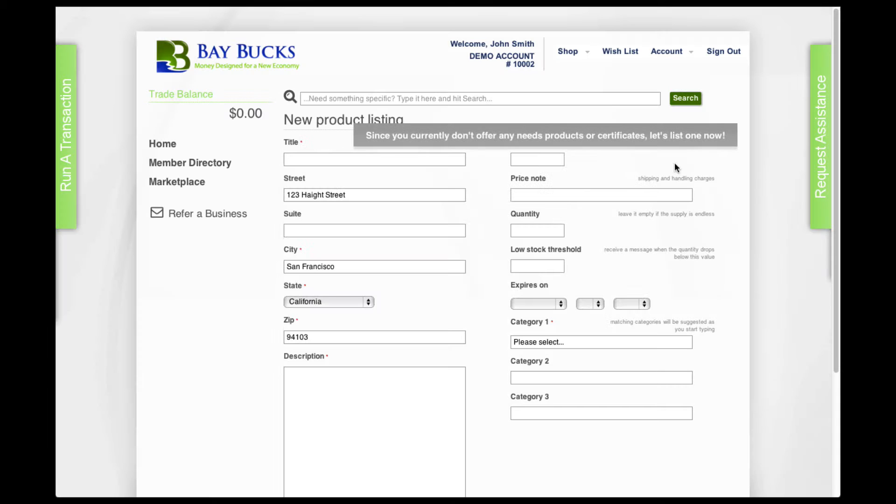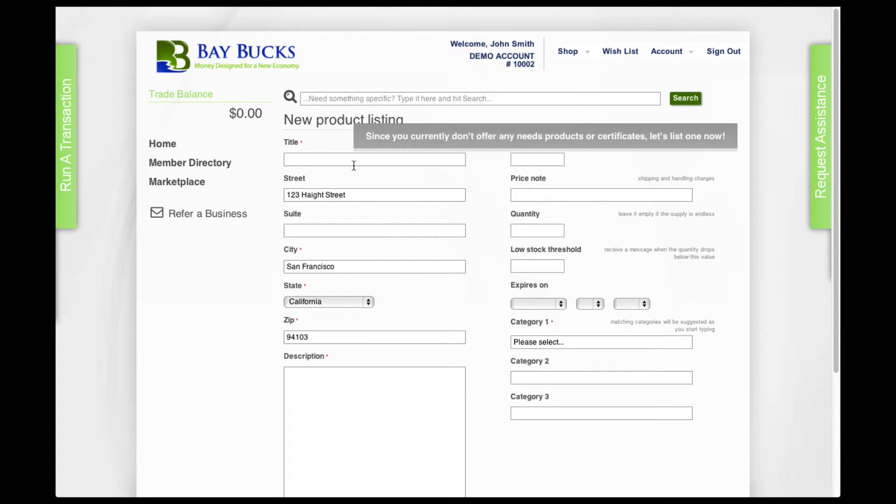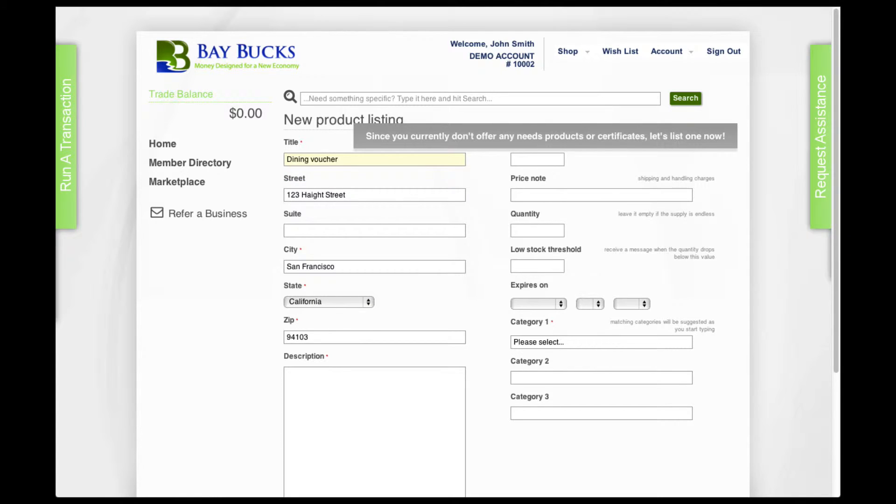This will take you to the new product page. Type in the product name and some description.